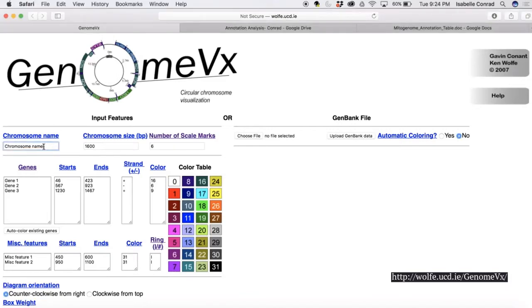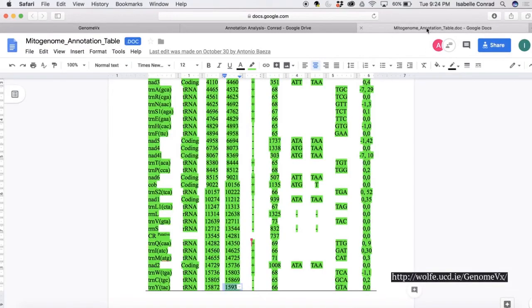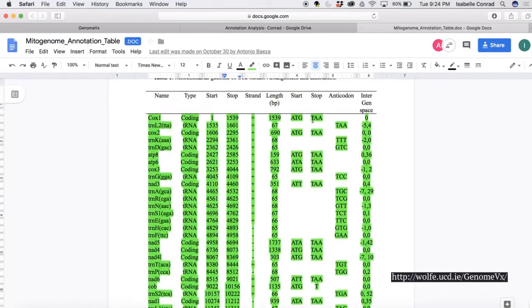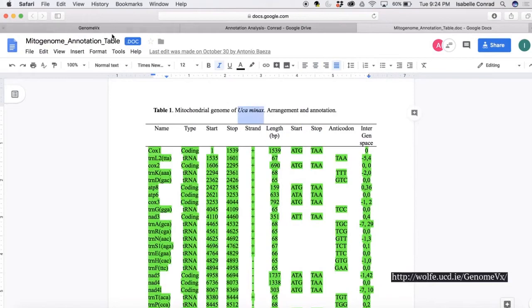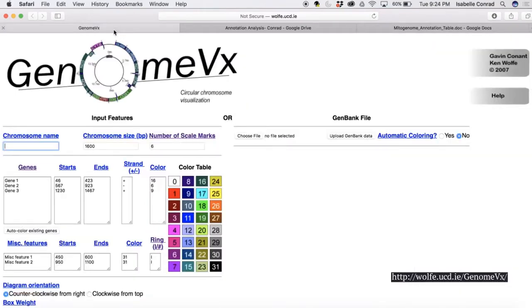We are first going to enter the chromosome name. We're just going to use the species that we are studying right now, so that would be UCA-Minax. We're just going to put that name into the chromosome name bar.